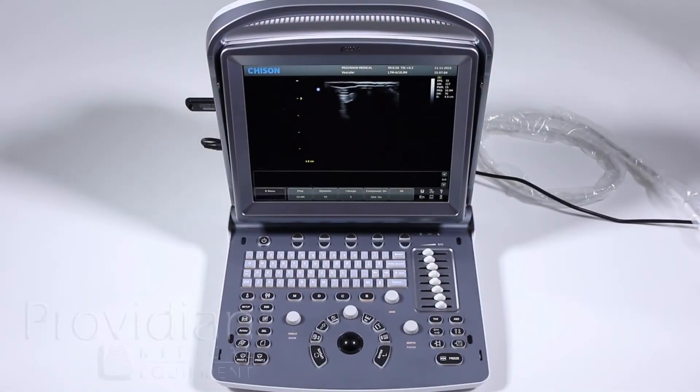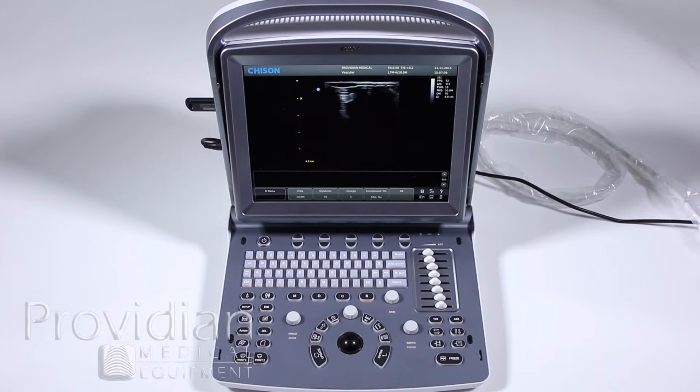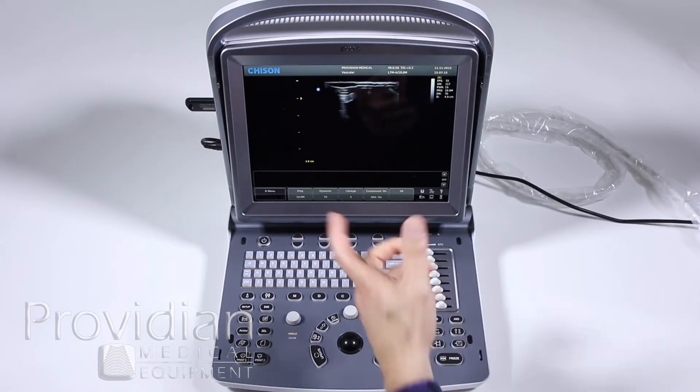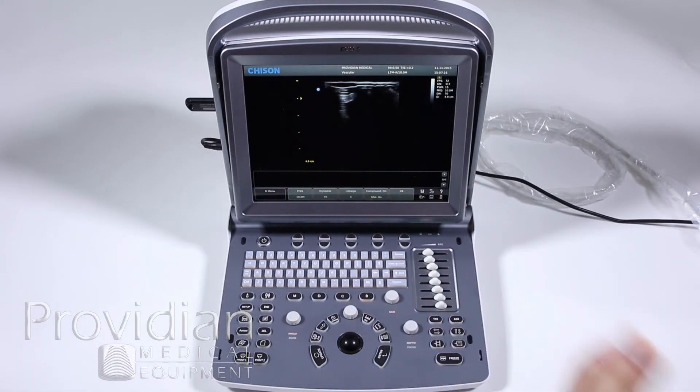Before we get into the full system setup, I did discuss saving a custom user preset. When you're more familiar with the machine and you've made some imaging adjustments, say to the dynamic range, you find yourself doing the same thing over and over to optimize the image.